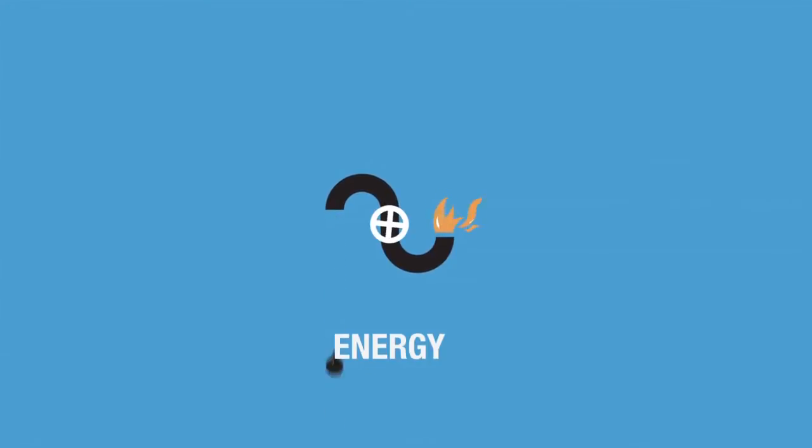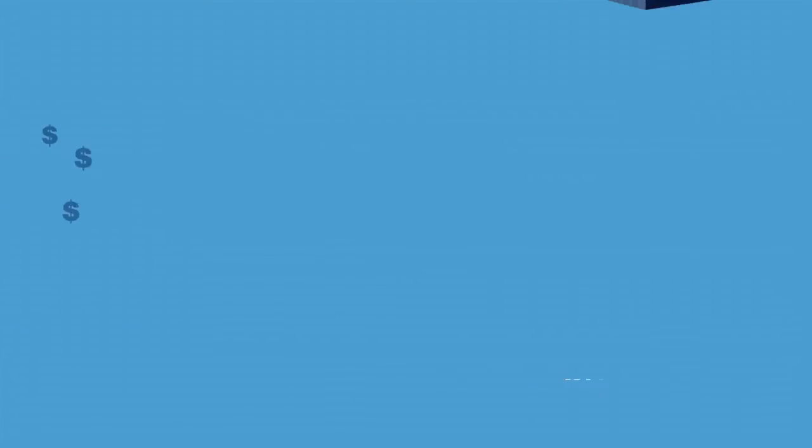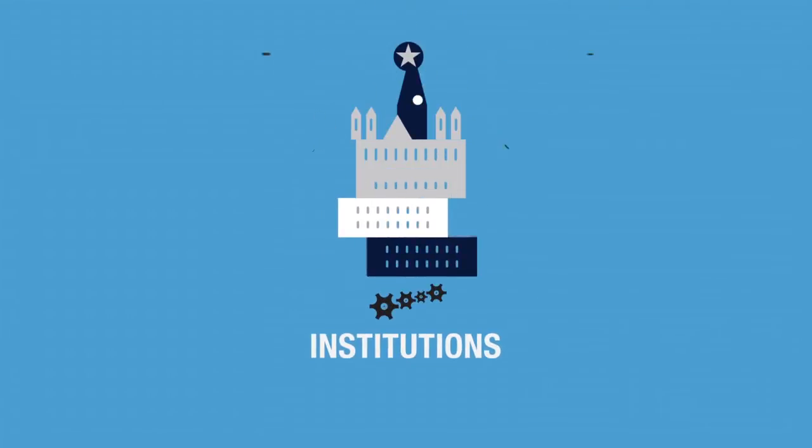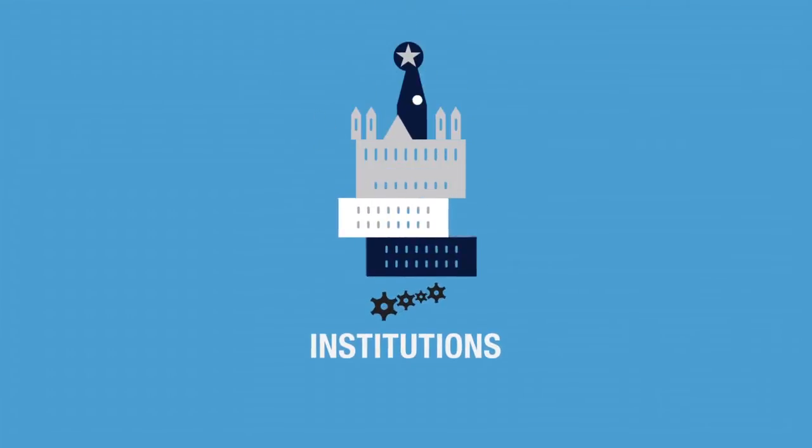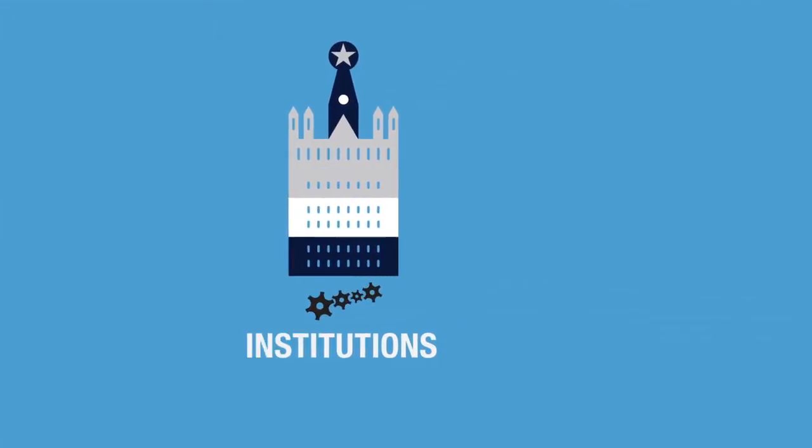How will shale gas, new oil supplies, or future demand shocks affect Russia's energy revenues? Will Russia be able to improve its institutions to support investment and innovation?